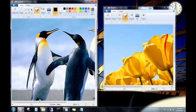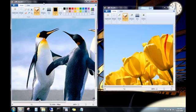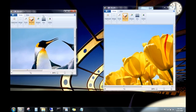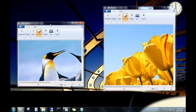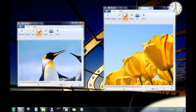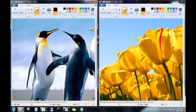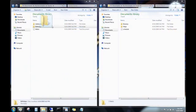Drag it again, and it goes back to its previous size. This is great for comparing two files side by side, or for moving files between two folders.